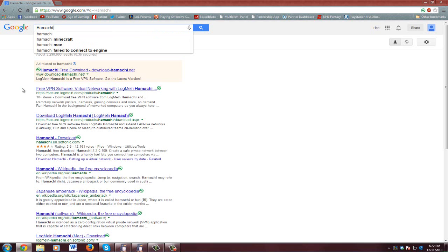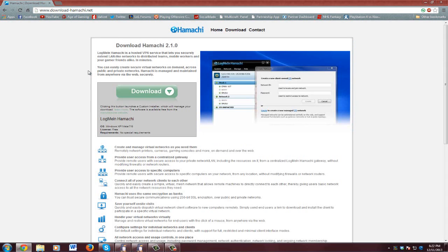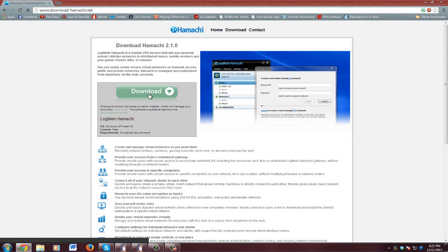You're going to go to google.com, type in Hamachi, and it should be the first one here: download.hamachi.net. So you're going to hit download and it's going to download.